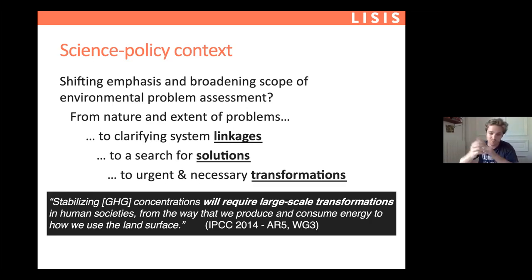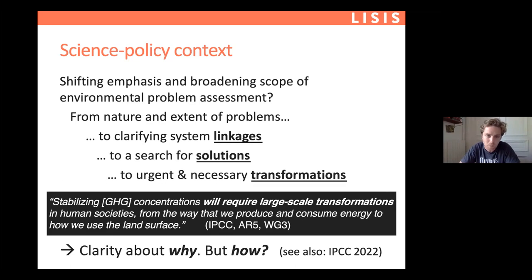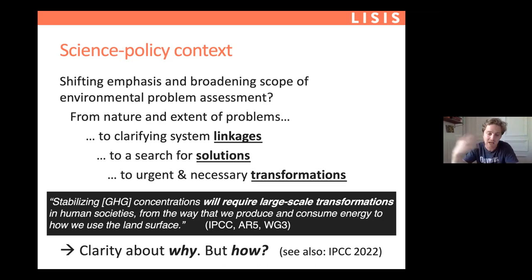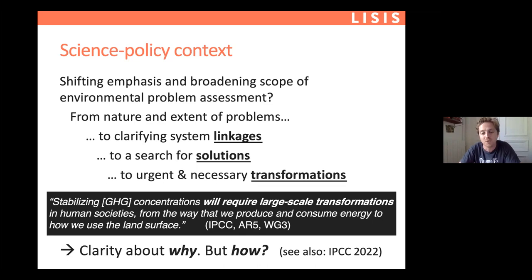There is now pretty much global agreement in these arenas about the urgency and necessity for transformation. A quote from the latest IPCC assessment report: 'Stabilizing GHG concentrations will require large-scale transformations in human societies, the way we produce and consume.' So there's clarity about why we need these transformations, and the next step — what I'm going to primarily focus on — is the question of how. This is very central in the upcoming IPCC reports; I invite you to look at their website to see how the questions our community addresses are taking a much more important position than they ever have.